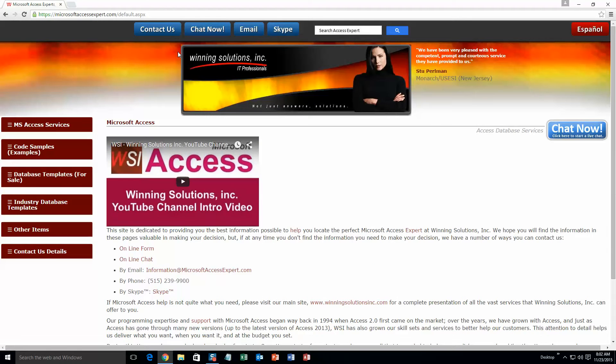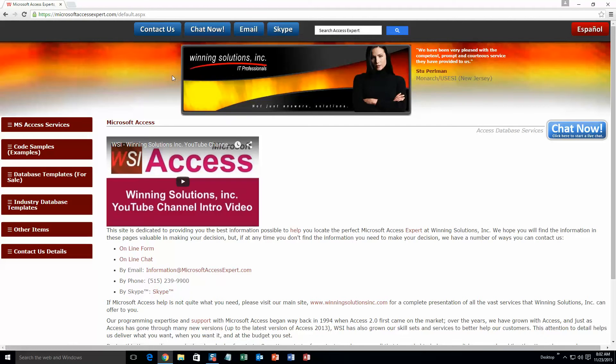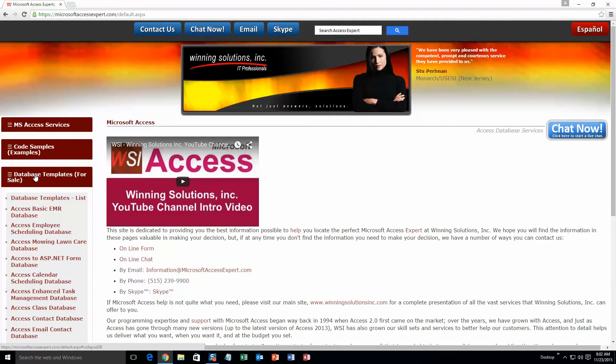On the top of our website, there is going to be a toolbar with all the various ways that you are able to contact Winning Solutions Inc. You are going to want to click on the sidebar button on the left side of our homepage that is labeled Database Templates for Sale. A sub-list then opens up, and you need to select the Database Templates List button to view the list of all of our templates that we offer.